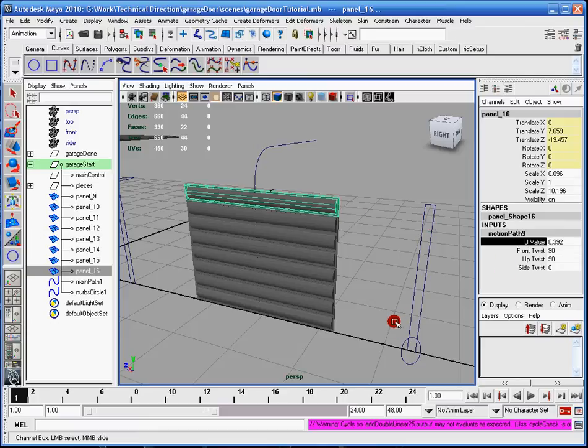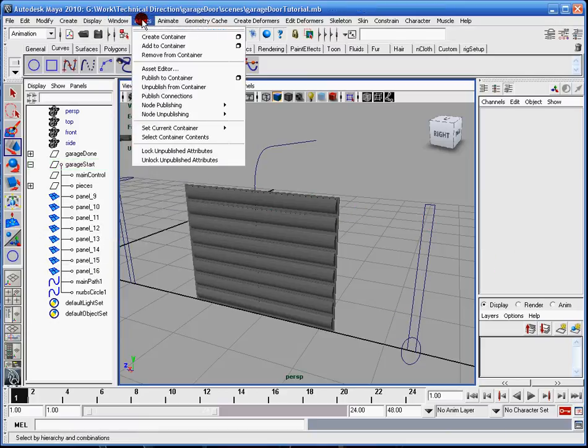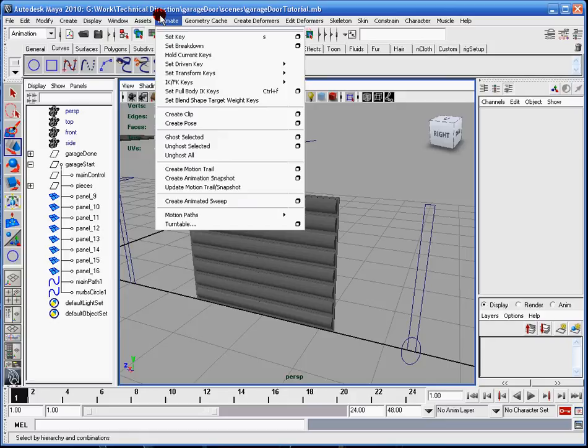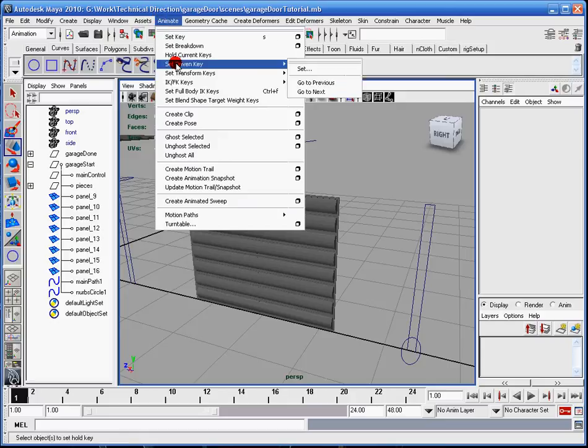So in order to do that, what I'm going to do is I'm going to go to window, actually no, it's in animate. I'm going to go to animate, and I'm going to go to set driven key, and then set.